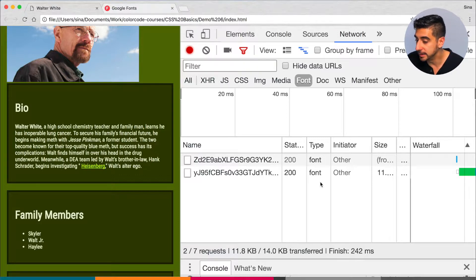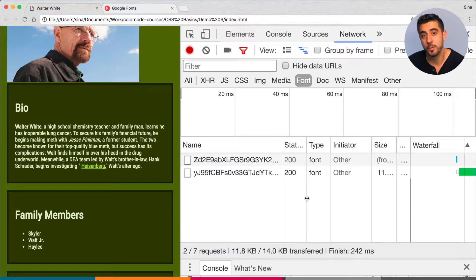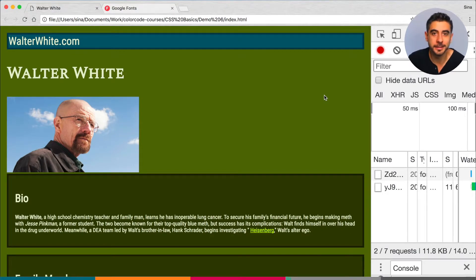With all of that out of the way, we have a fairly respectable looking page. It's not great but it's okay. I do think you should play around with the colors — this is the third time I'm mentioning this. We covered a lot of things in this course, a lot of basic concepts, starting from nothing — zero CSS before we started. In my opinion we wrote the least amount of code while getting the best results.